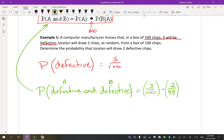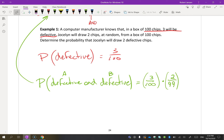We're looking for when both events do happen. If I choose a defective chip the first time, what is the chance I will choose a second one? The first one has to happen, and then the second one happens. If we want them both to be defective, we're assuming they both happen when we actually pull them out. So the probability that they will both occur is 6 out of 9,900, which we could simplify or express as a decimal.